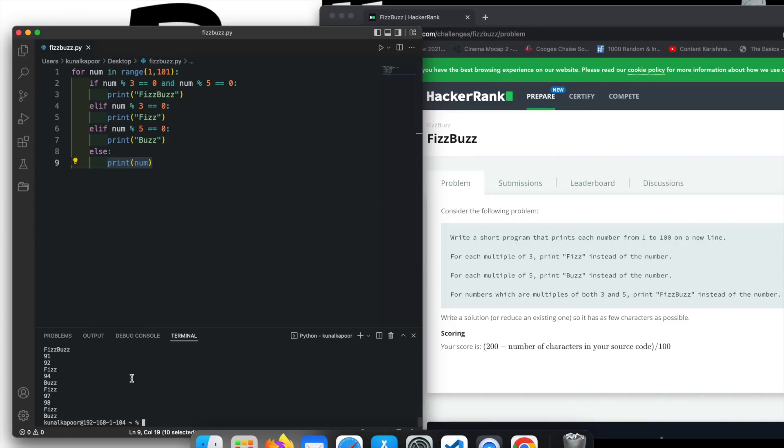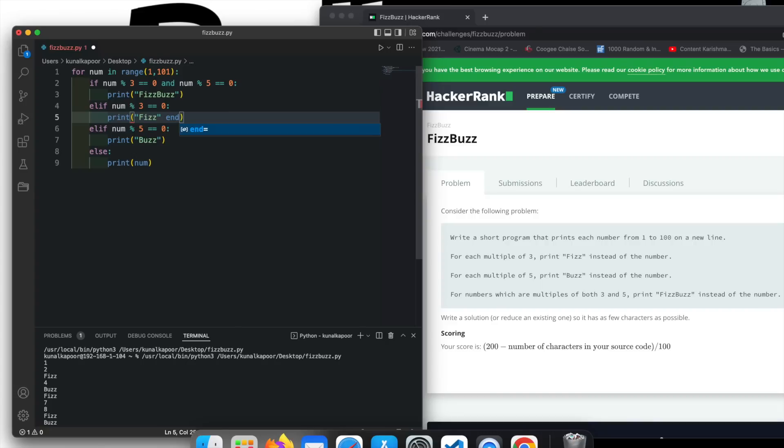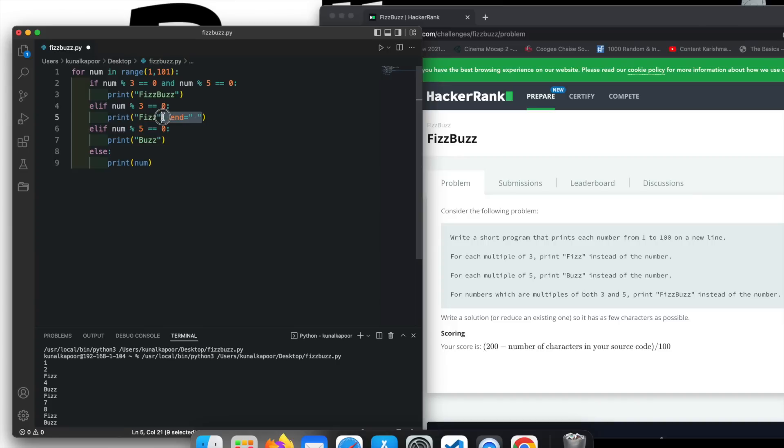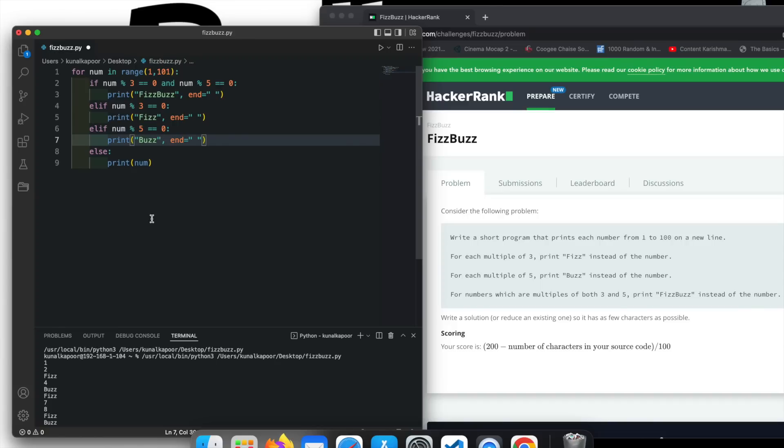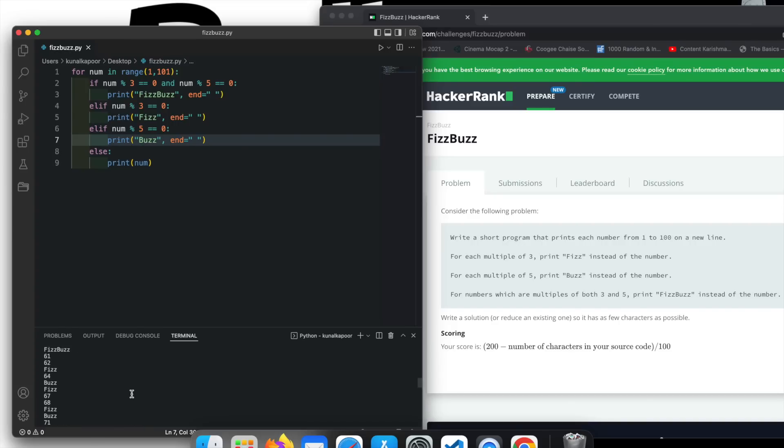And you can see we have run this program until 100. You can also write something like this.